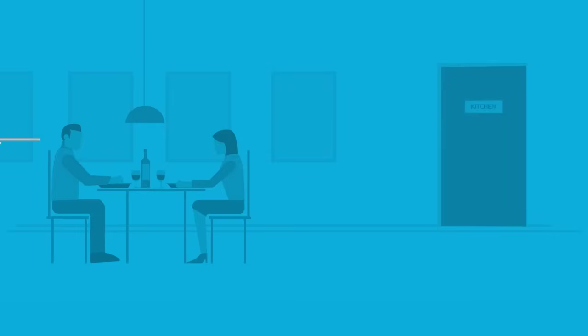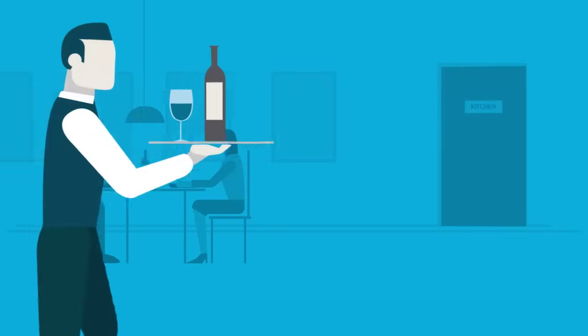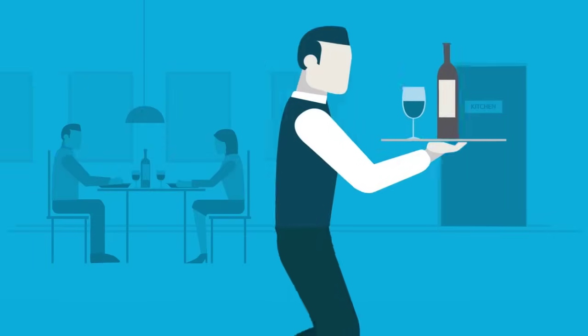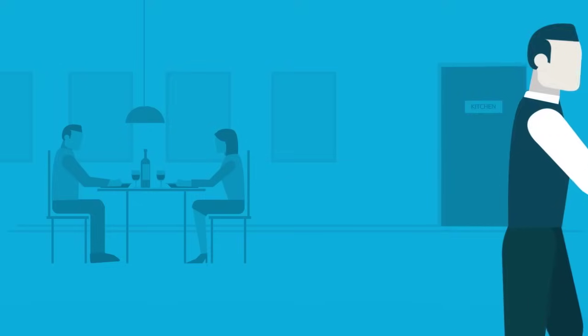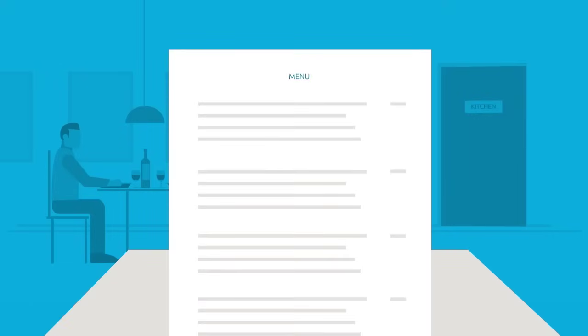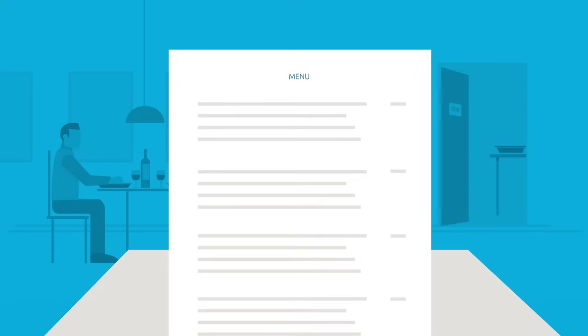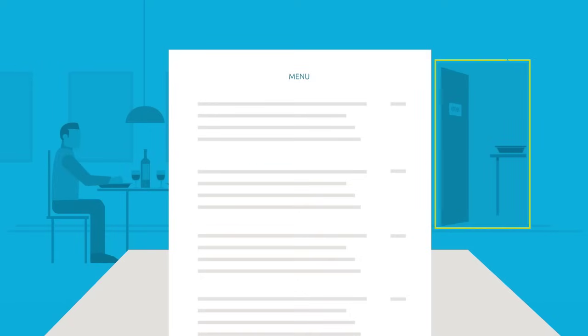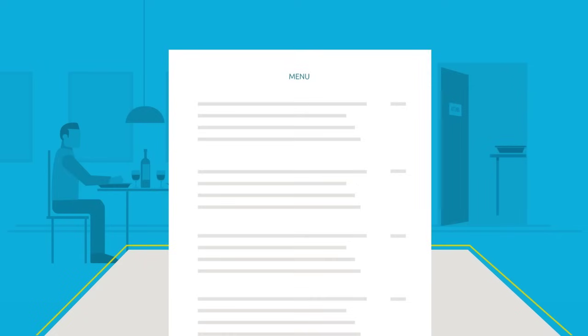To give you a familiar example, think of an API as a waiter in a restaurant. Imagine you're sitting at the table with a menu of choices to order from, and the kitchen is the part of the system which will prepare your order. What's missing is the critical link to communicate your order to the kitchen and deliver your food back to your table.